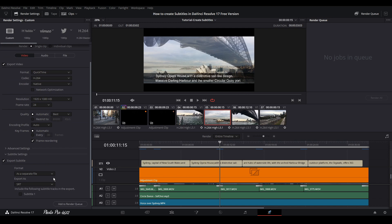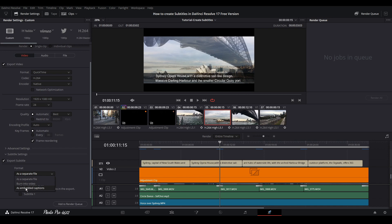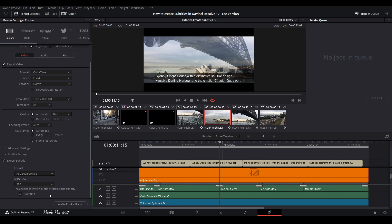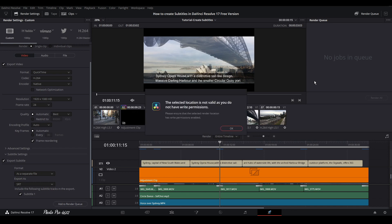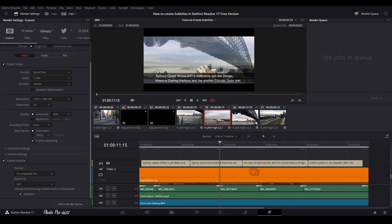Just tick export subtitles. You have different options to export it. You can export it as separate files or burn into video embedded captation. But if you go with burn into video, this is good for social media that if you want that you have all the time the titles on. Or you can basically just leave it like as a separate file. Just tick subtitle, add to render queue. And this is it.